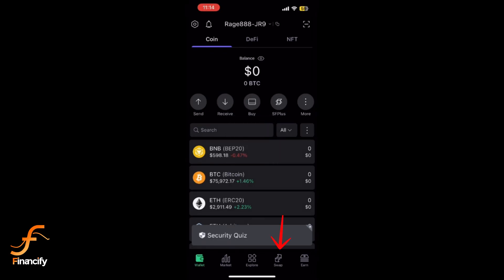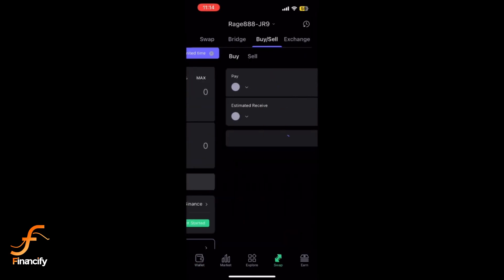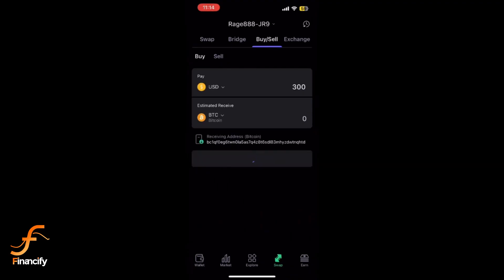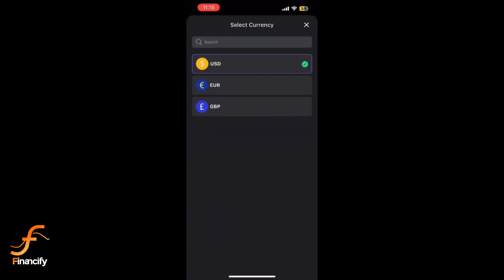Once in, tap on the swap or sell option depending on your needs. Choose the fiat currency you want, such as USD or EUR.